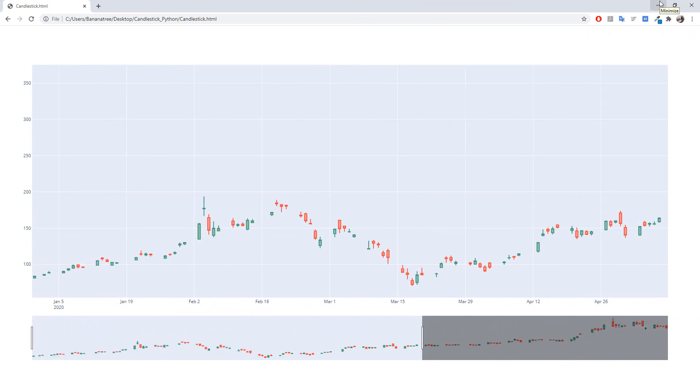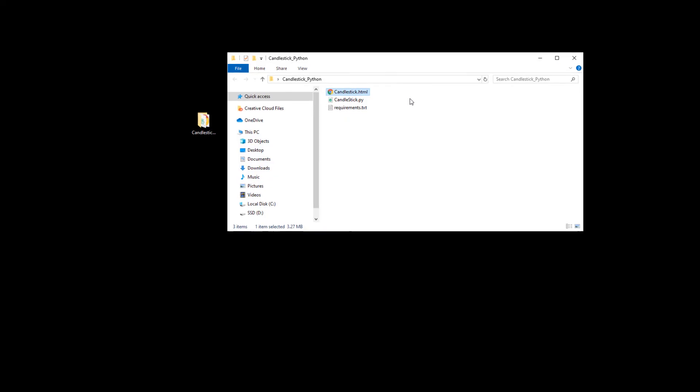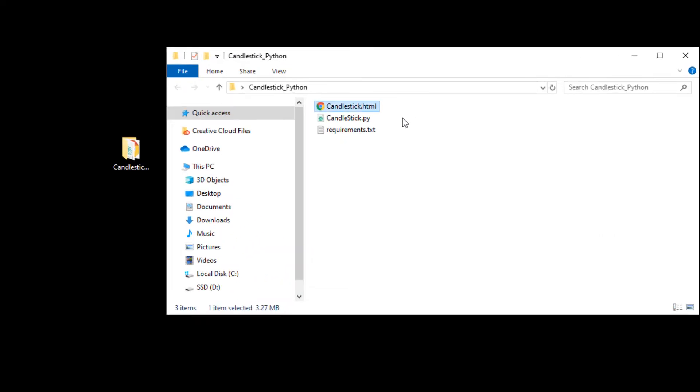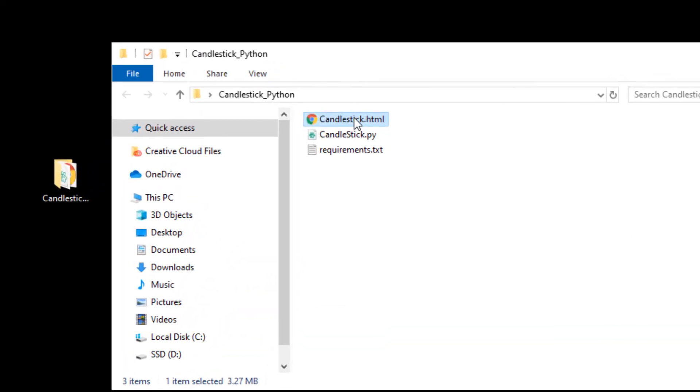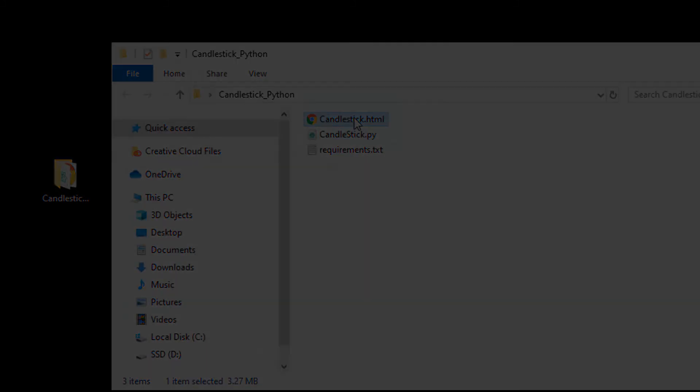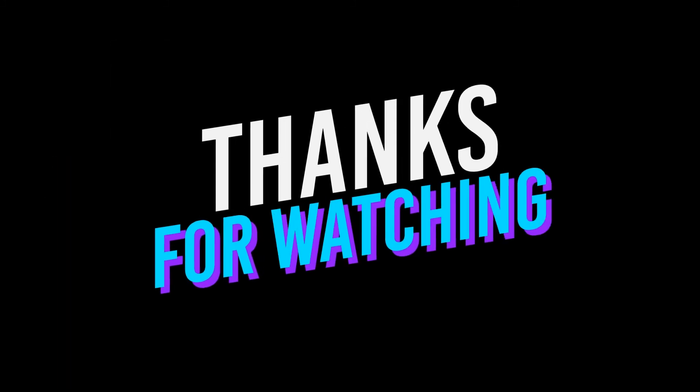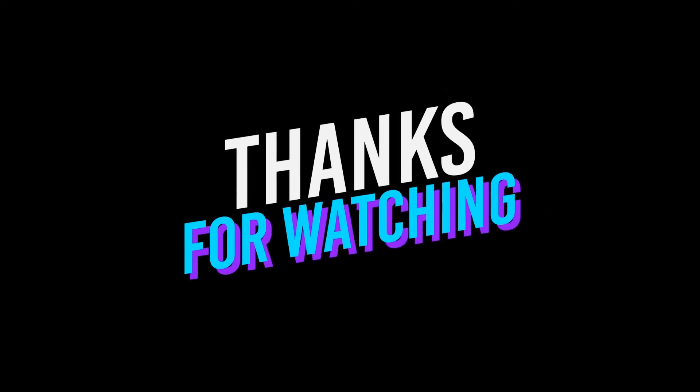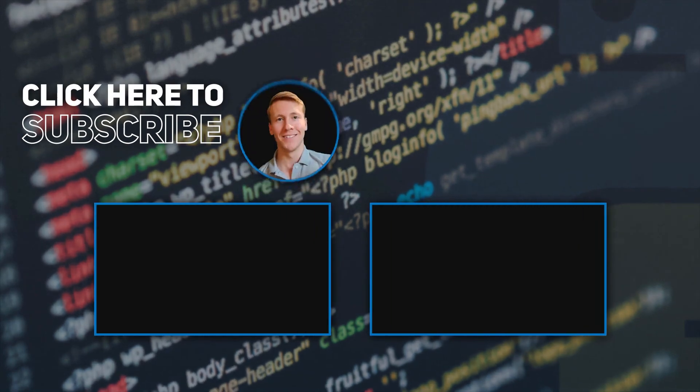And if we have a look in our folder, we also see now that plotly has created the respective HTML file. Alright, I hope you found this tutorial useful. Stay tuned and see you next time.